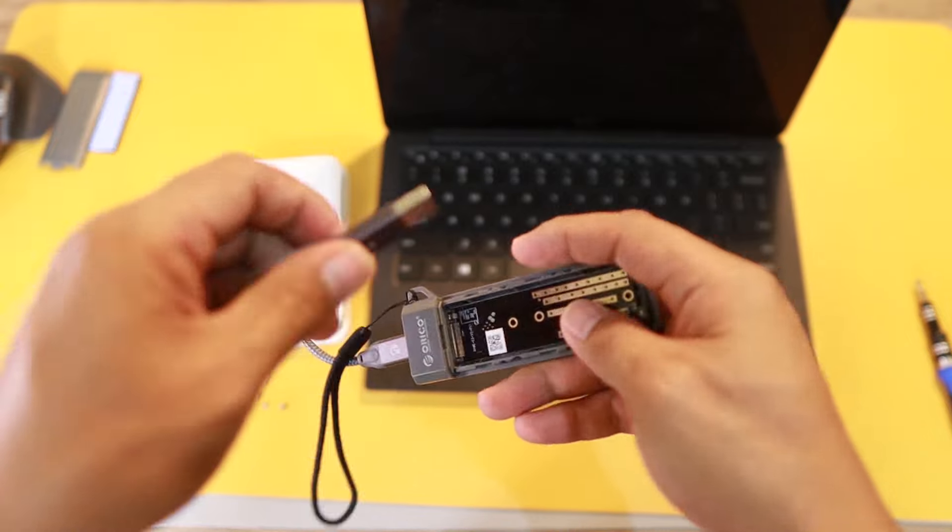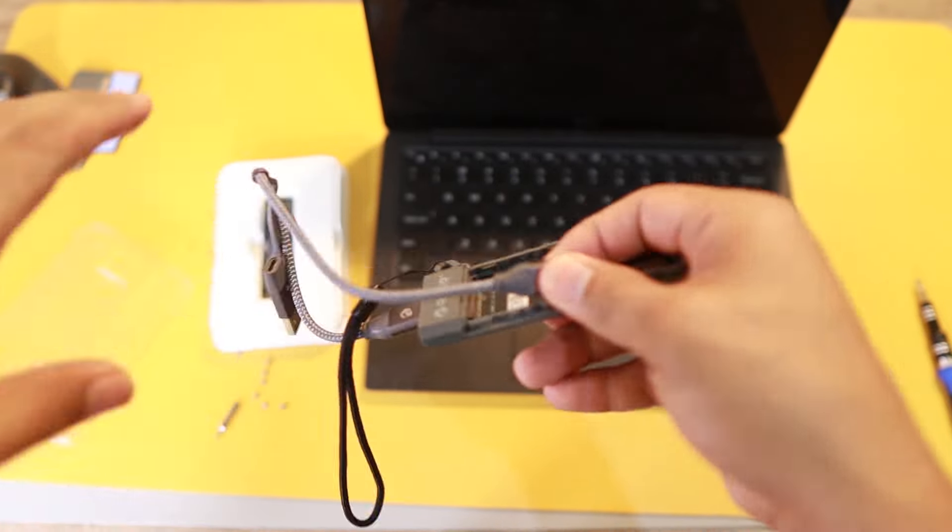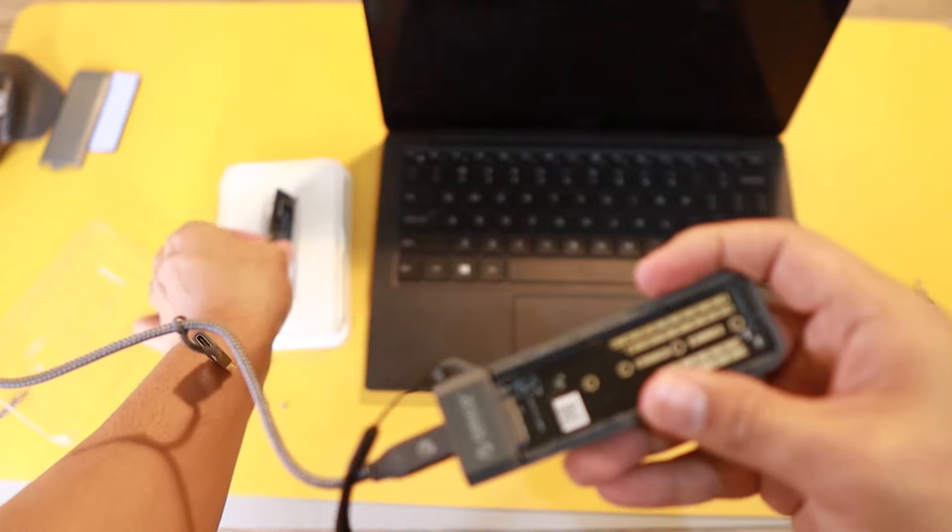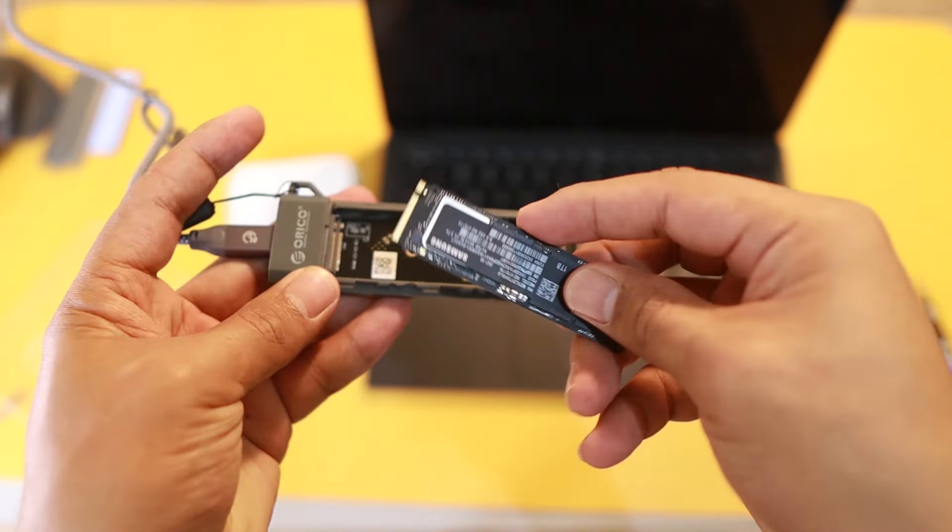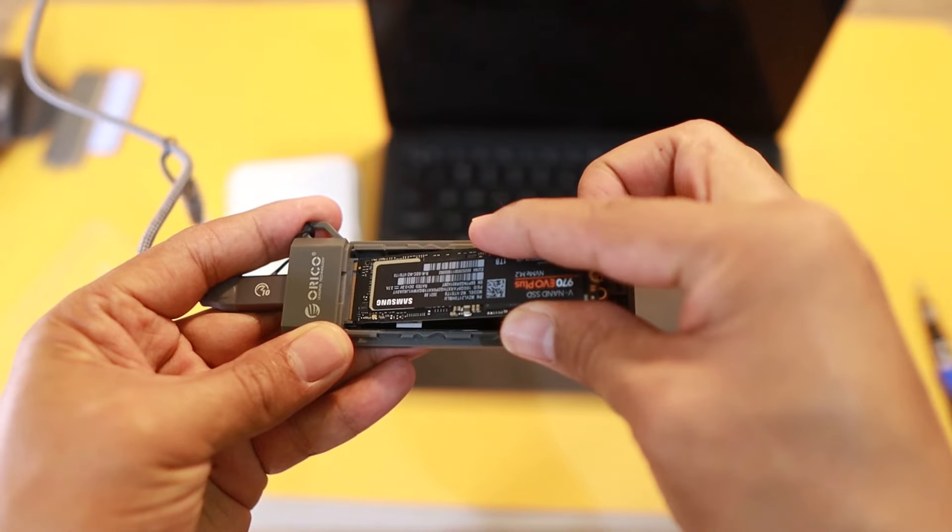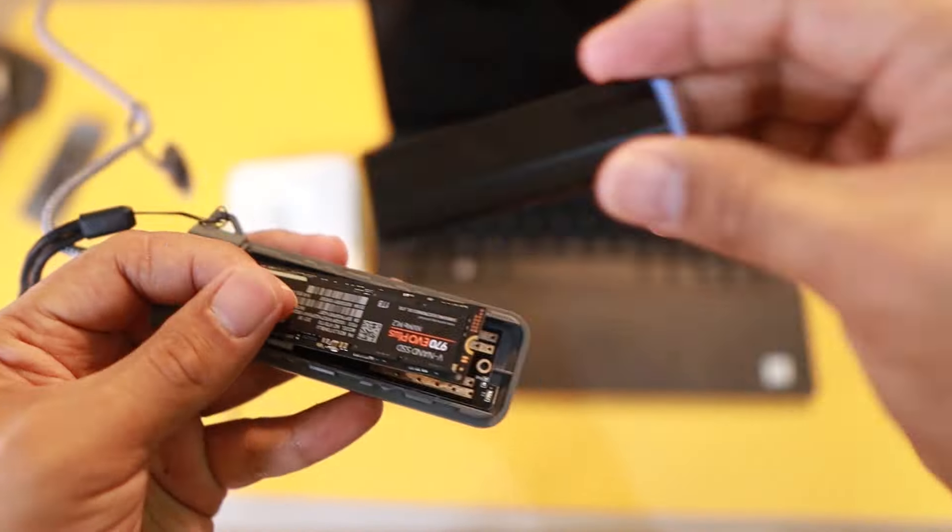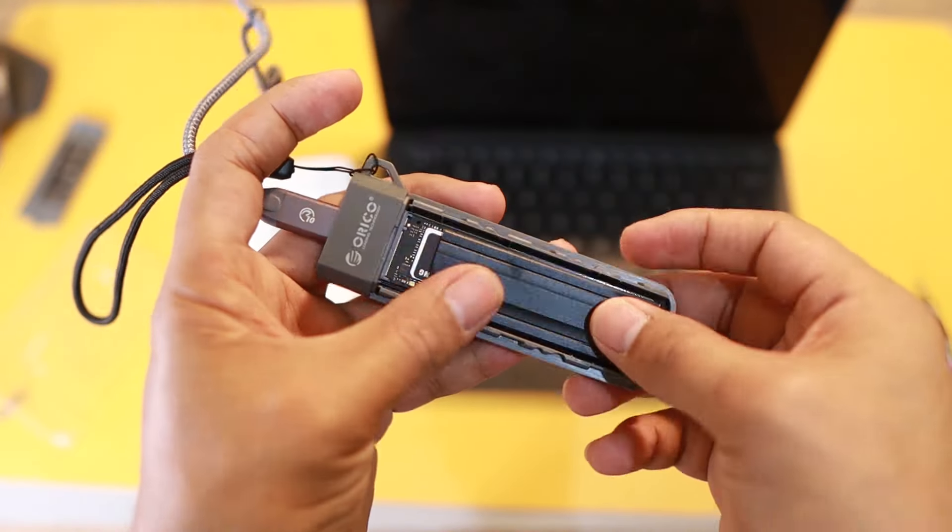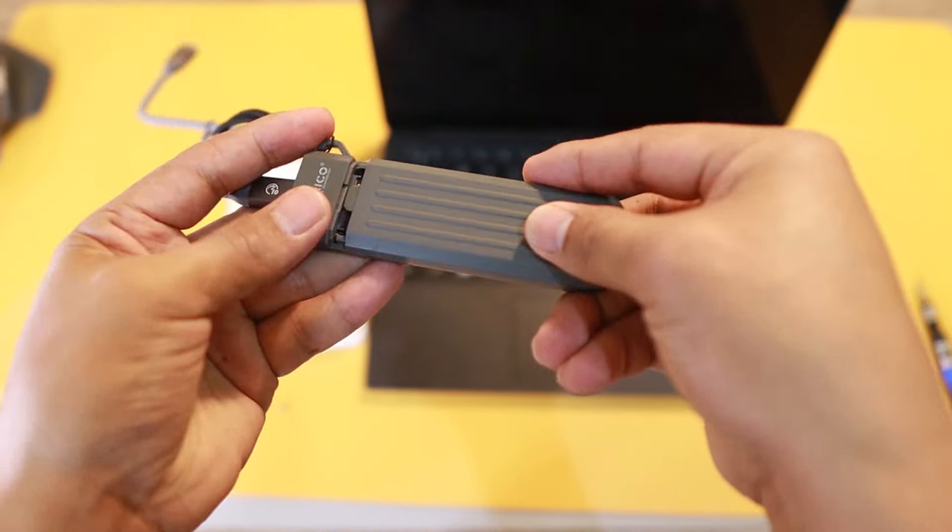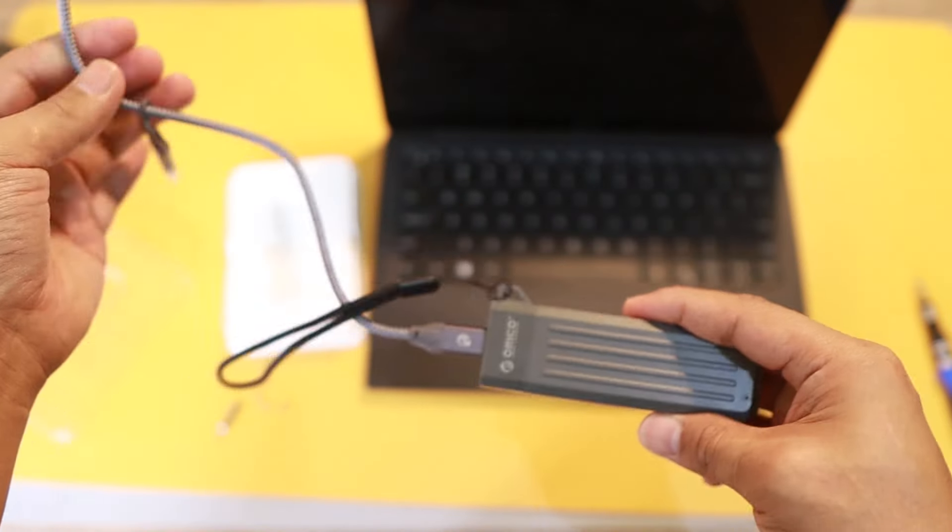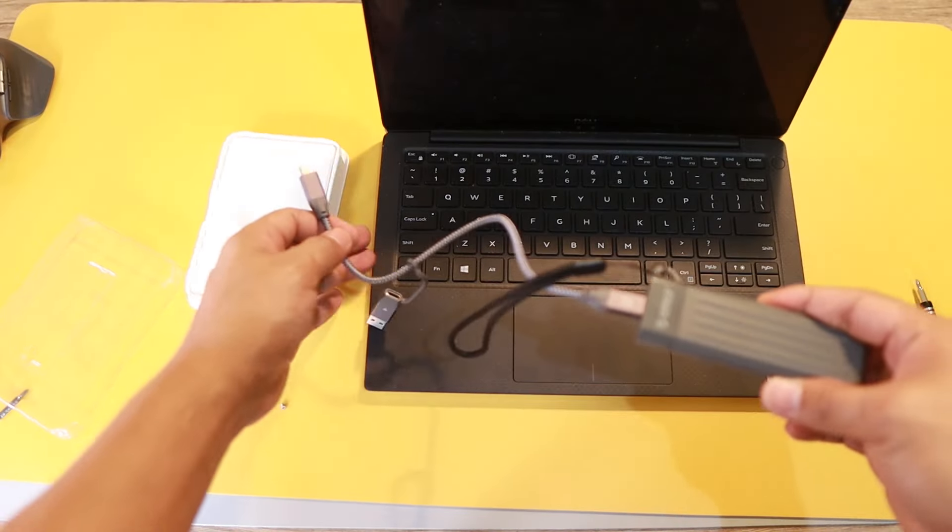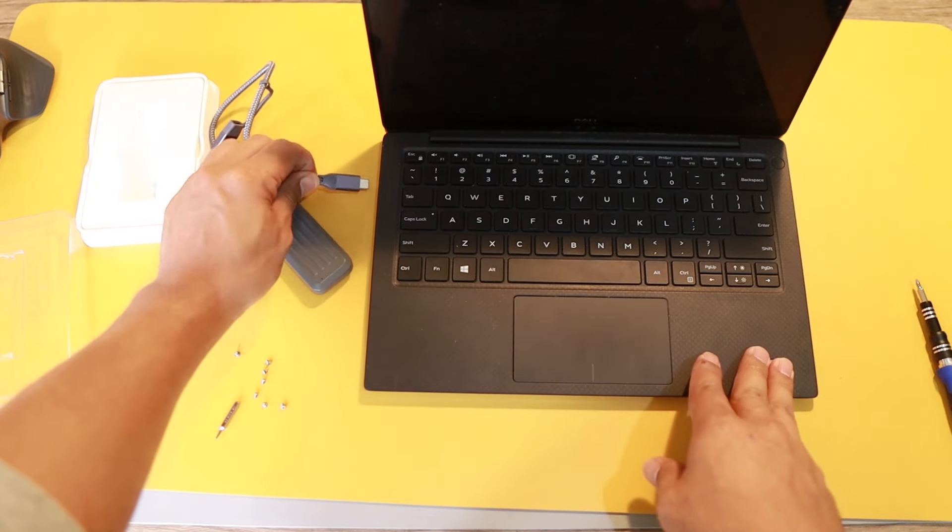The second thing that you need to get is an adapter so we can plug the SSD through a USB port and clone everything. I got Orico, so I'll just place a link in the description below if you want to check this one out. I also made a video about this external adapter. I'm just going to place this inside the adapter, cover it up, and then plug it to the laptop.